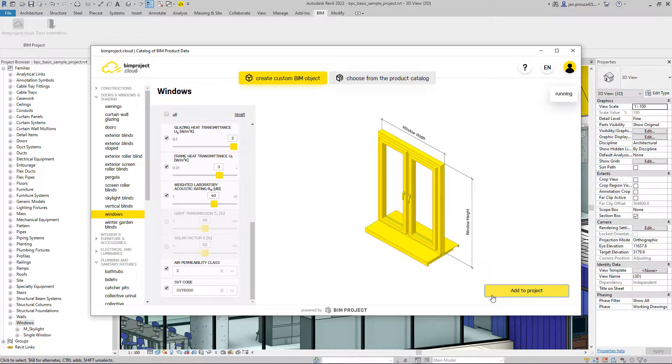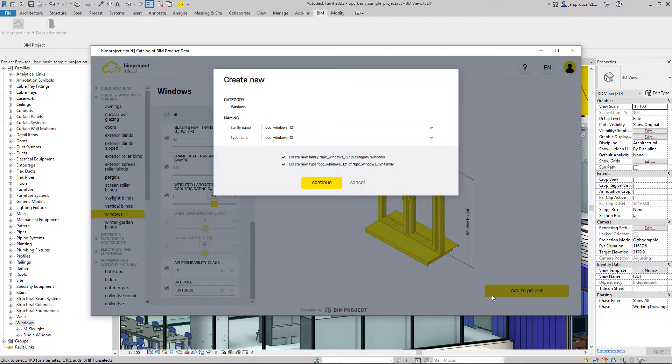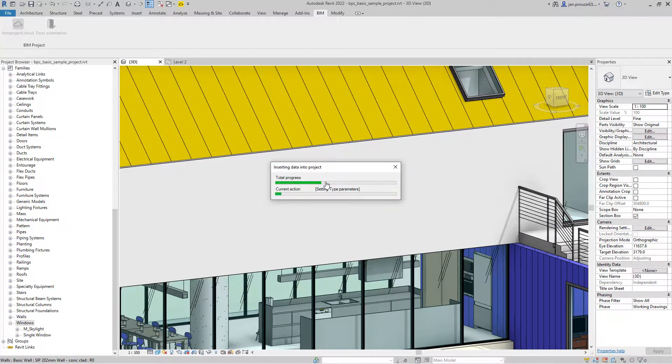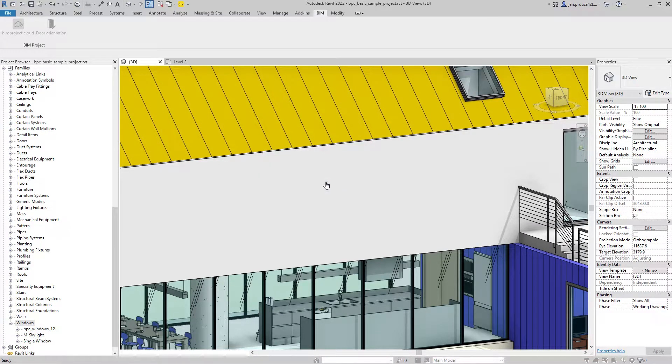After clicking the Add to Project button, you can name your window family and the type. Then click to continue and wait a few seconds for the window to appear in your project.